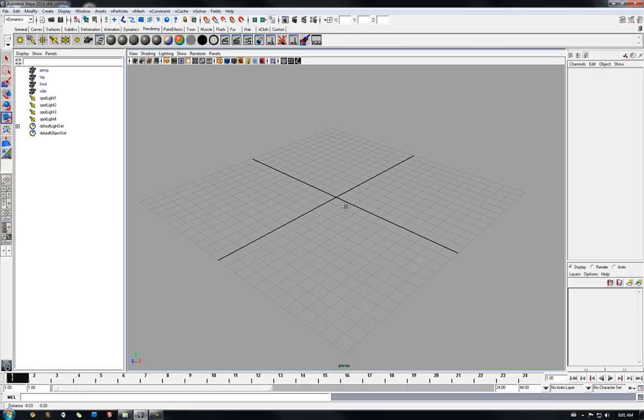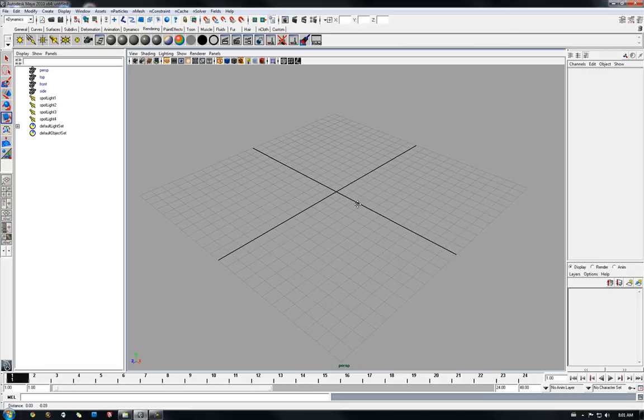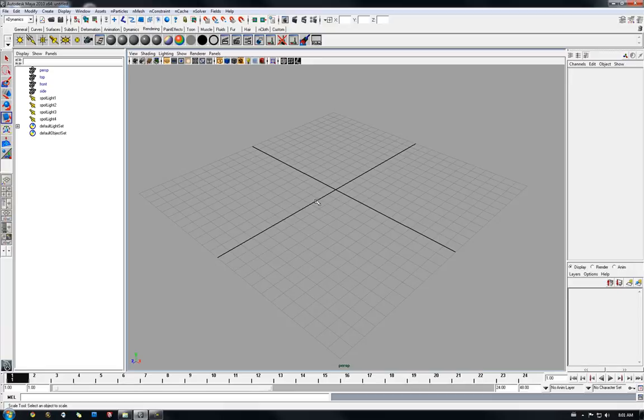Hello everyone, so today I'm going to show you something extremely simple yet quite powerful in Maya 2010. It works in Maya 2009 as well, I'm not sure about earlier versions.